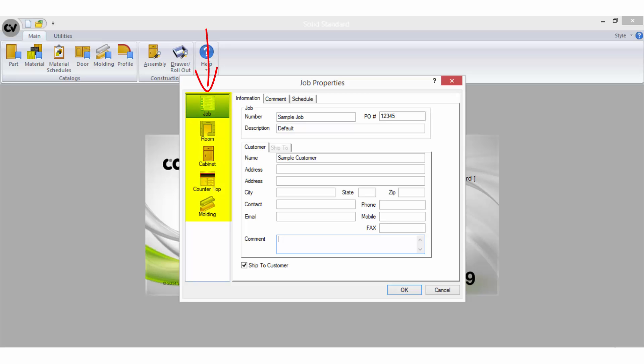So let's go through the properties to understand how they work. Remember the options in the properties will vary slightly depending on the level of software you are using. So today I will be covering the most common properties as found in CabinetVision Solid Standard.